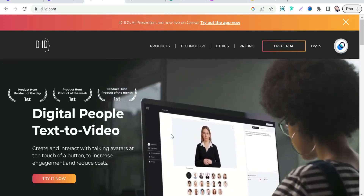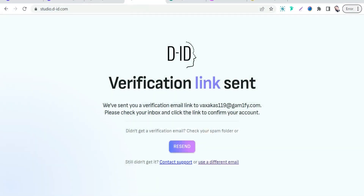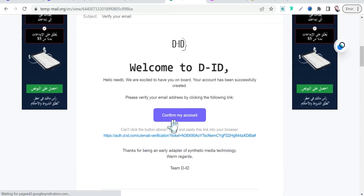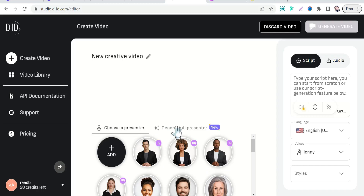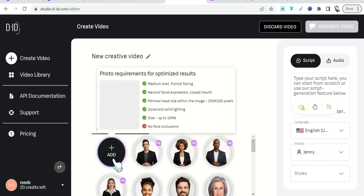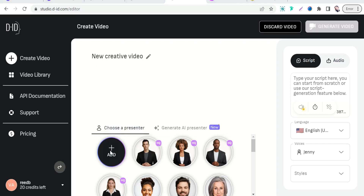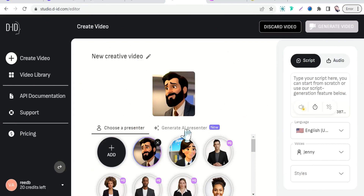Insert your details like your name, password, and email. Confirm your account. Now you are in the dashboard of your did.com account. Click 'Create Video.' Here you can select one of these beautiful avatars to say your script, or upload your own characters from this button — so you can add your cartoon characters.